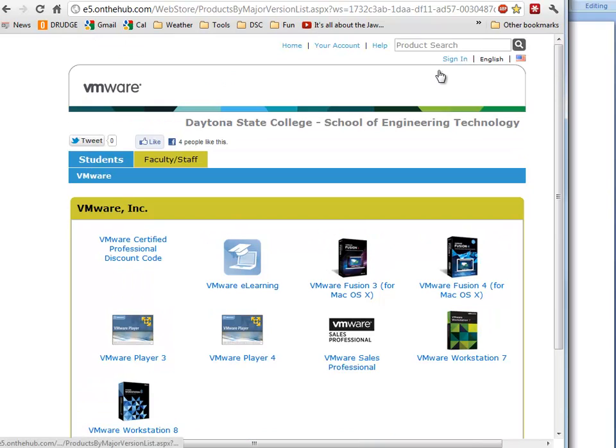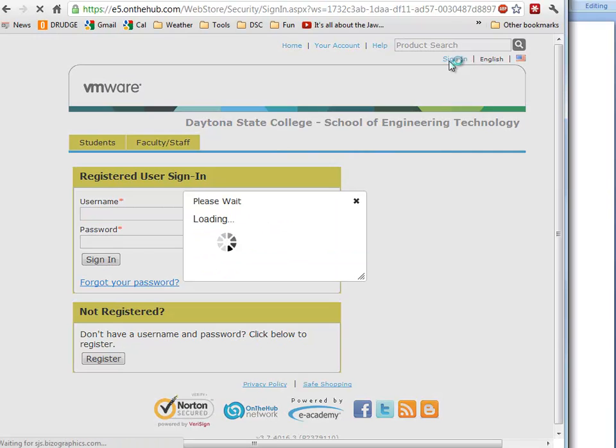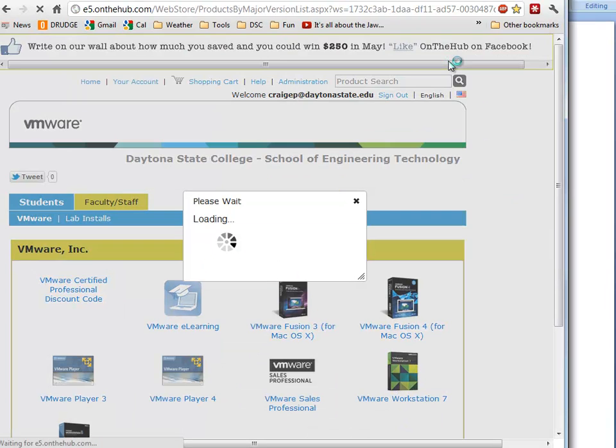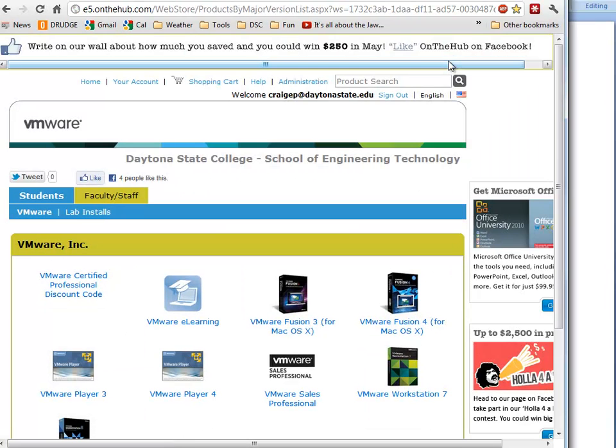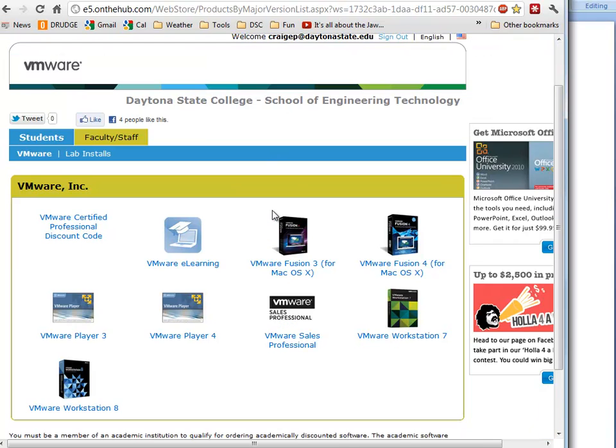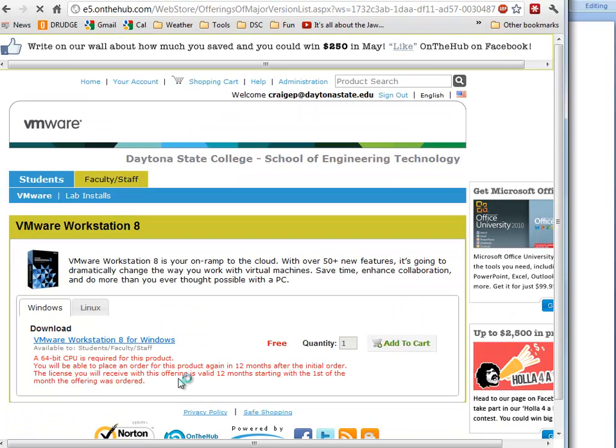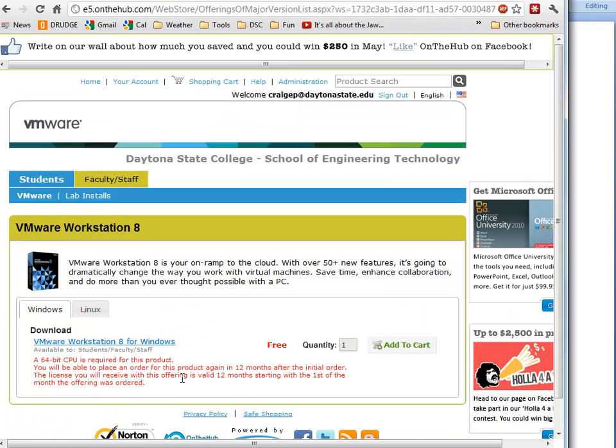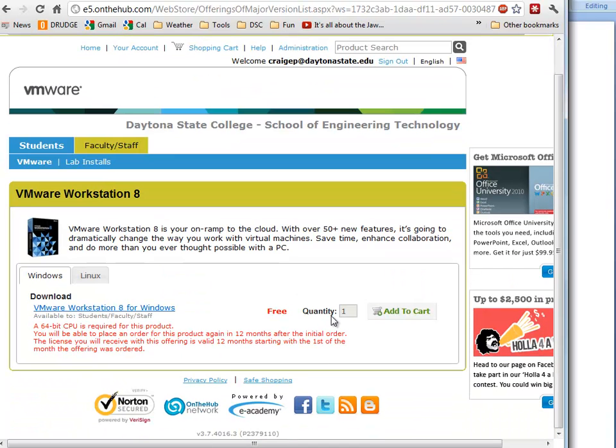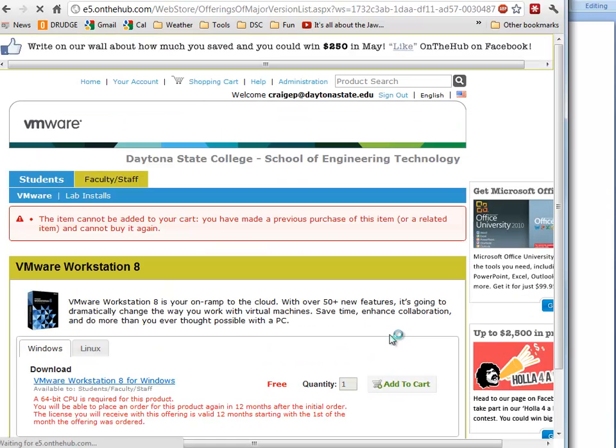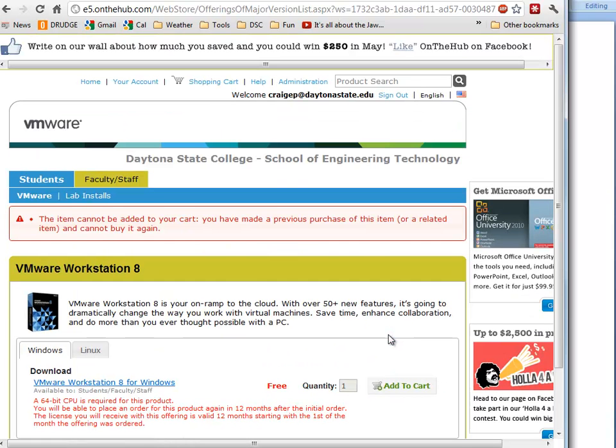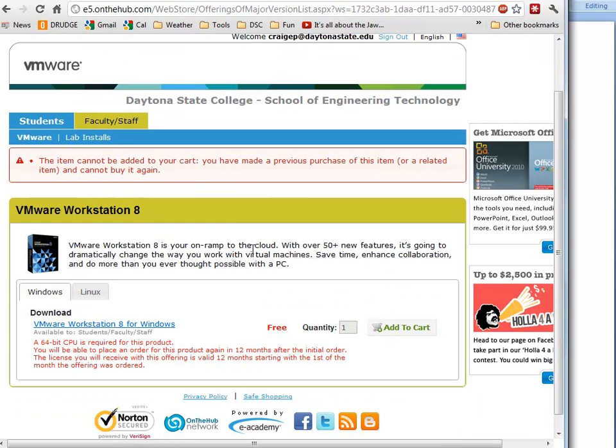We want to sign in first up here. I'm automatically logging in—I know that was really fast, but I use LastPass so it automatically logs me in. Then we're going to go to VMware Workstation 8. You notice here we can add this to our cart right here.